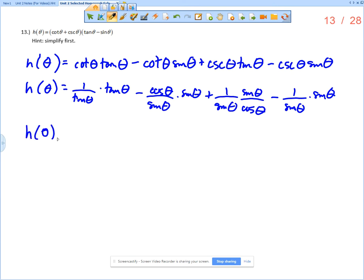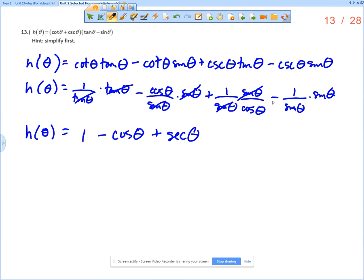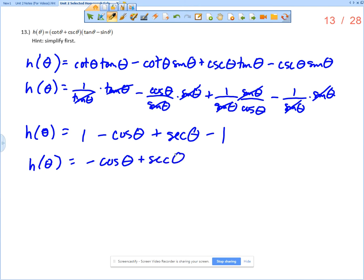So H of theta is: 1 over tangent times tangent is just 1. Minus cosine over sine times sine — the sine cancels — that's just cosine. Plus 1 over sine times sine over cosine — those reduce — that's 1 over cosine, which is secant theta. And then minus 1 over sine times sine — that reduces to just minus 1. The 1 minus 1 subtracts out, so H of theta in its simplest form is just negative cosine theta plus secant theta.